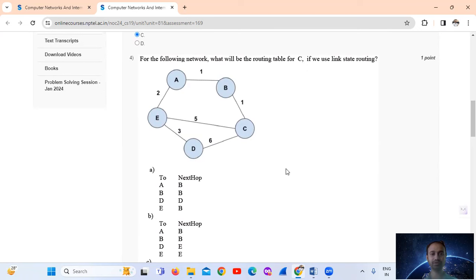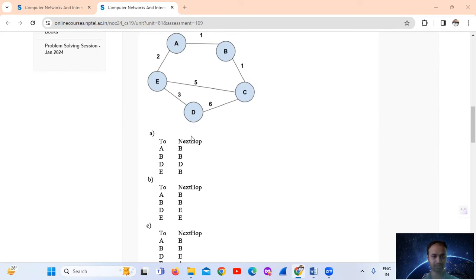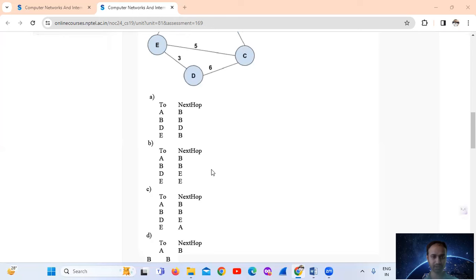What will be the routing table for router C if we use link state routing? In link state routing, the next hop entries go to A, B, D, and the next hop for B is via B, D, B. So the answer is option number A — destinations A, B, D with next hop B, D, B.